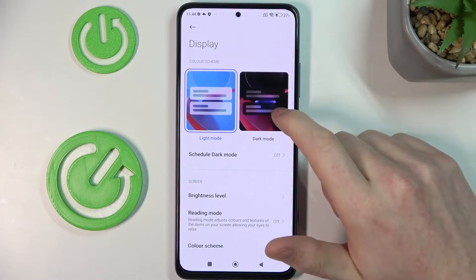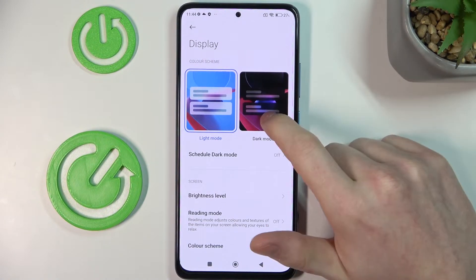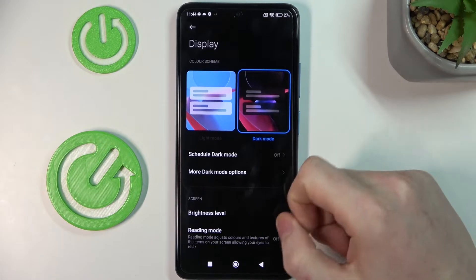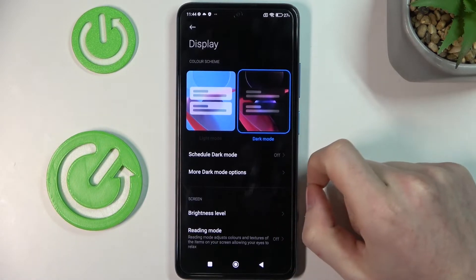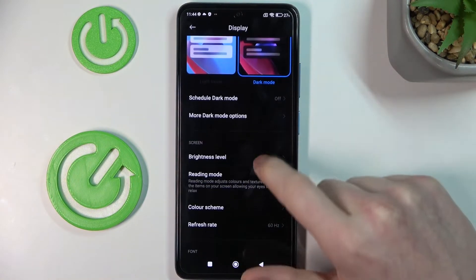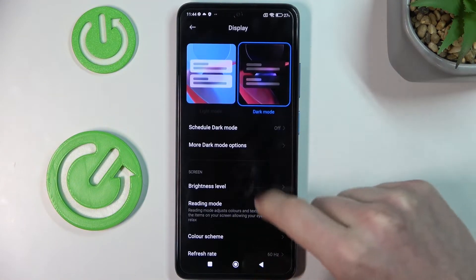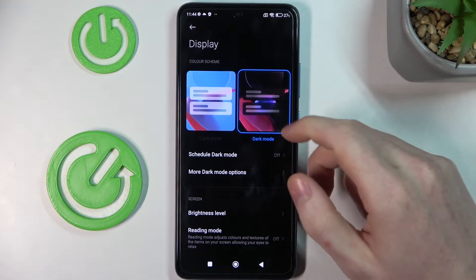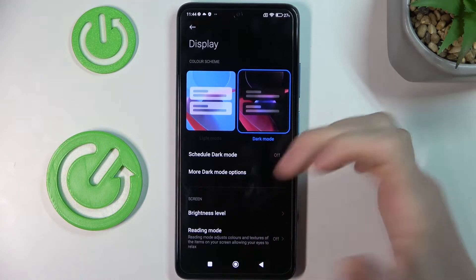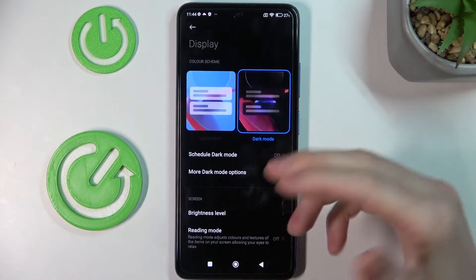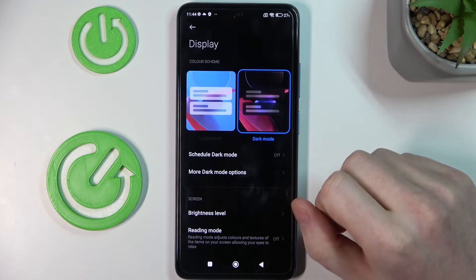The first one would be dark mode. Make sure it's enabled because, as you can see, it makes your display more pleasant to view — it's darker and it doesn't hurt your eyes as much.